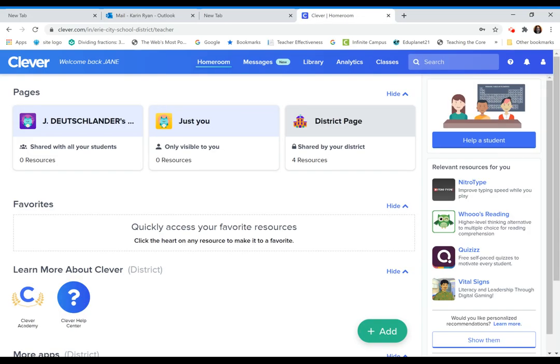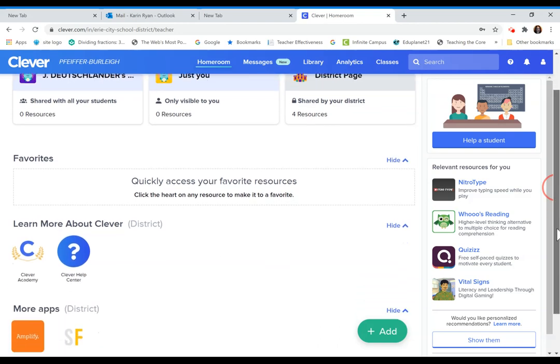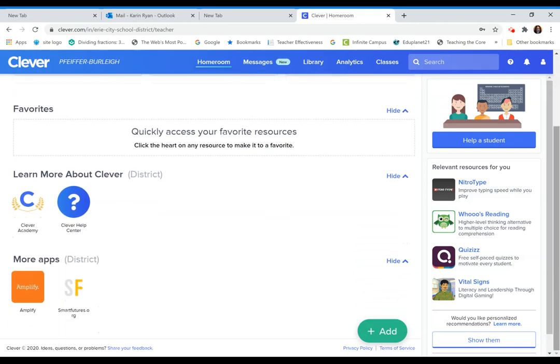From there, you'll be on your Clever Welcome screen. Scroll to the bottom of the screen and you will see the Amplify app and the Smart Futures app. These are the same two apps your students will have in their Clever Portal.